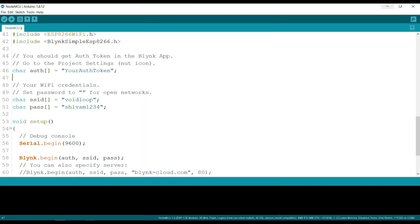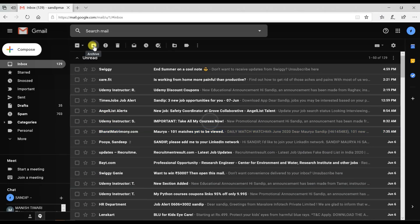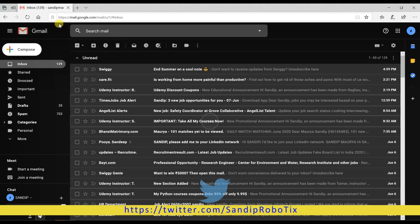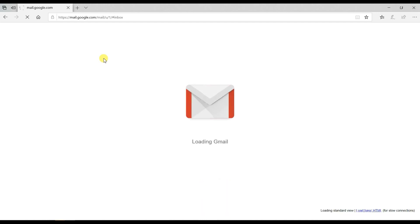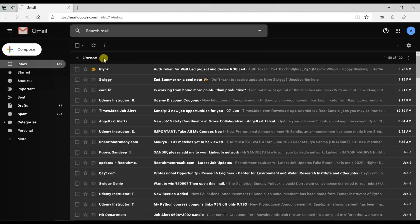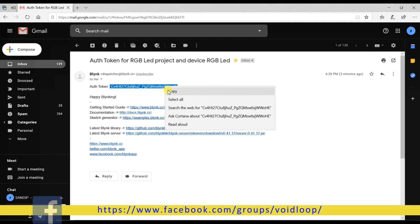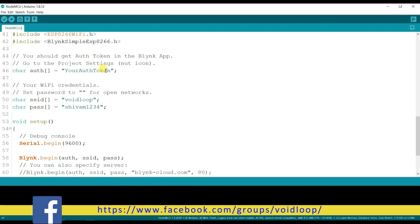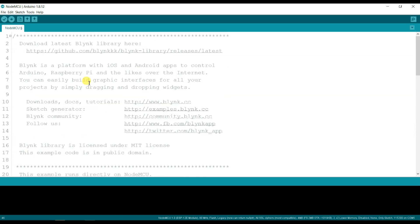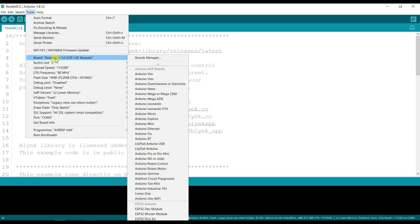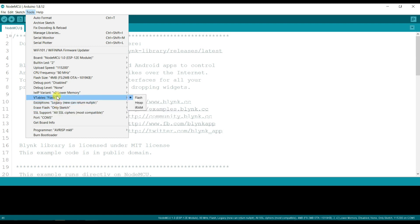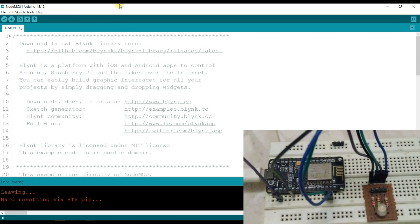Now I will open my mail and reload it. This is the mail with the authentication code. I will copy it and paste it here in the code. The code is ready. Now I will check the board — NodeMCU, COM port 5. I will compile and upload the code.